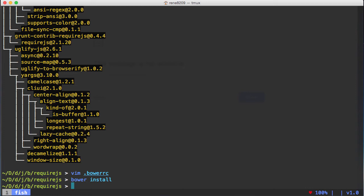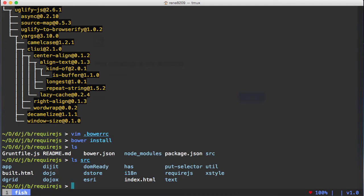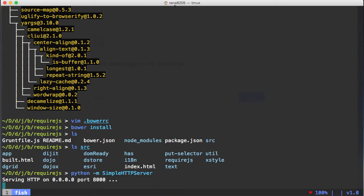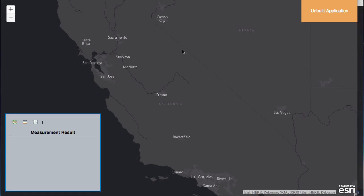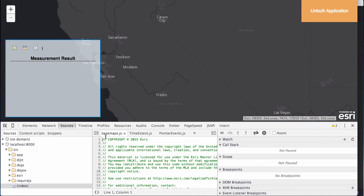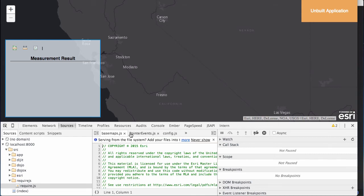Let's do a bower install of the bower dependencies for this application. Let's check out the source directory — we've got everything in here. We have all the dependencies that came with the ArcGIS API as well as the plugins we talked about. I can run the local Python server. Here's the application — you can see all the individual AMD files being loaded. However, these are being loaded using require.js's loader, not the dojo loader.